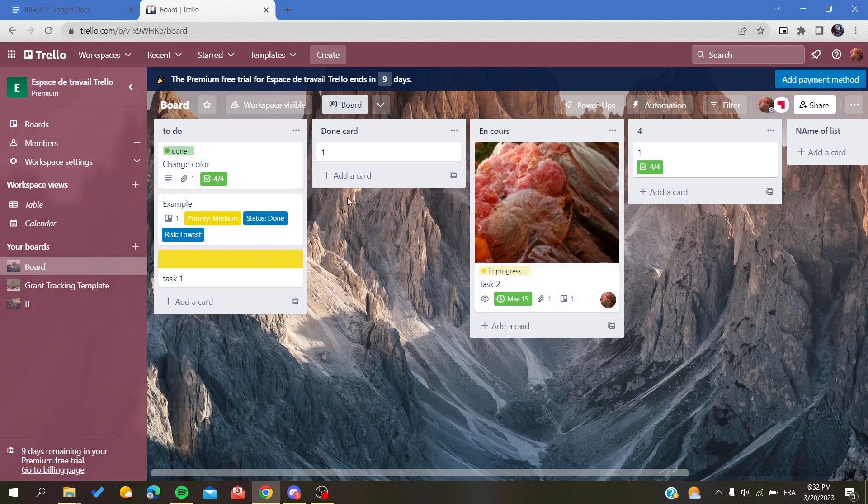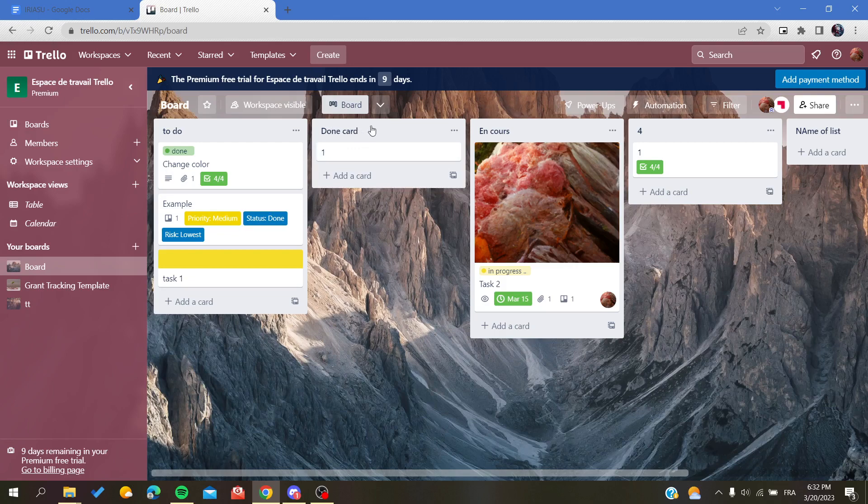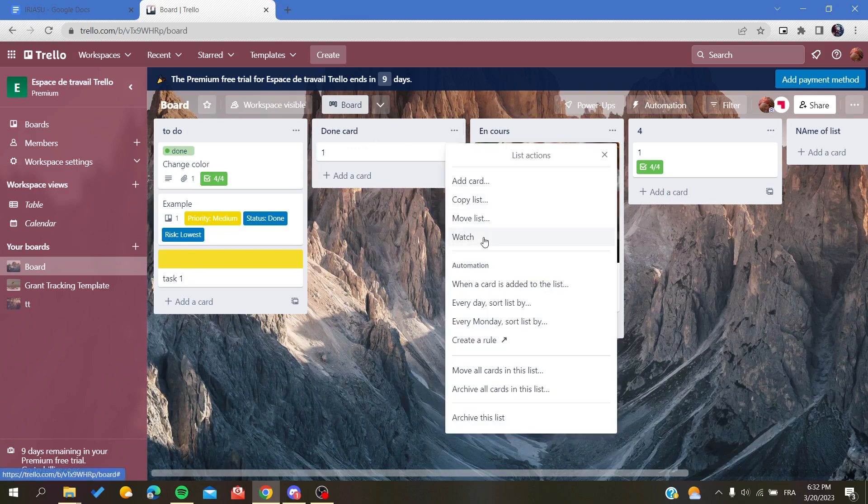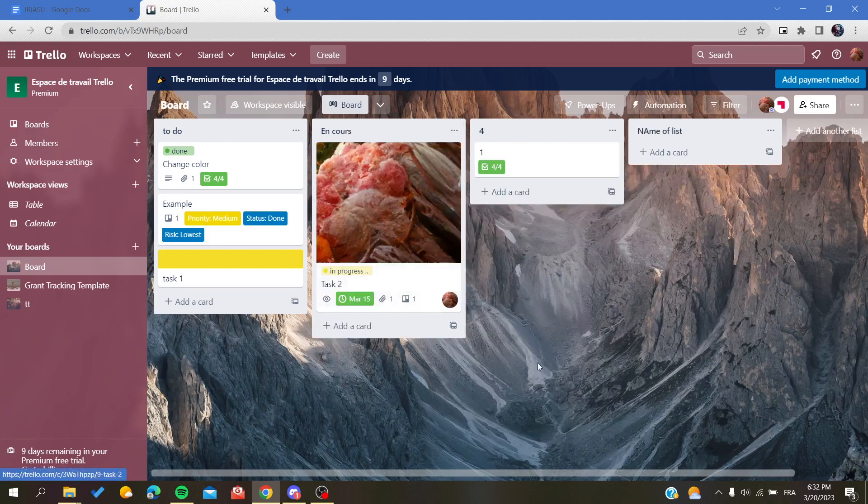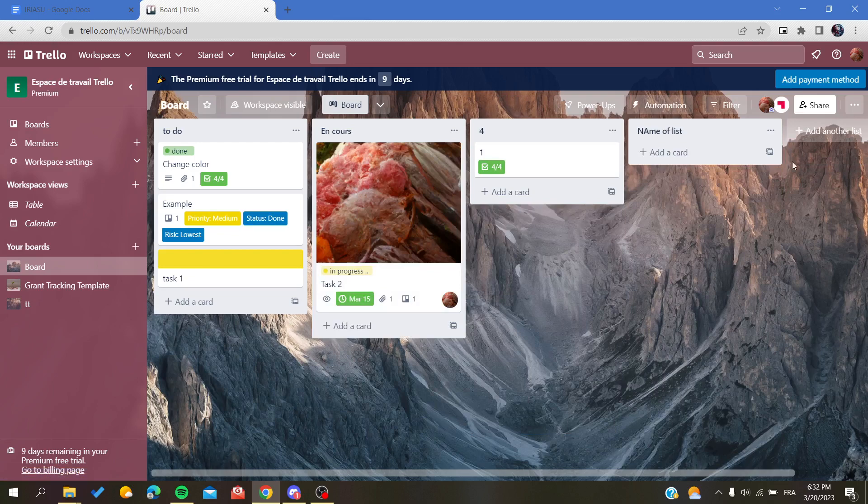Basically, if you remove anything, all that will be done to the item is to be archived. For example, if you want to delete this list, all you need to do is to archive this list.